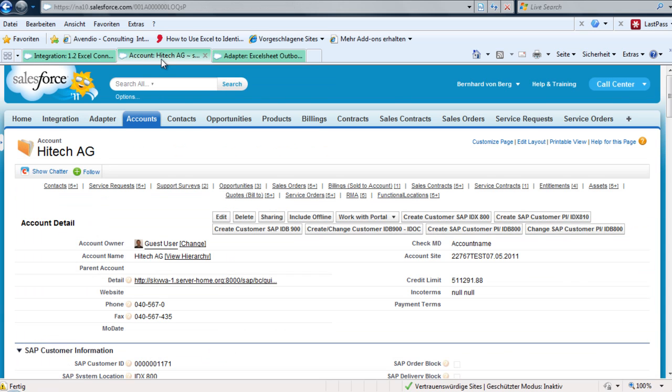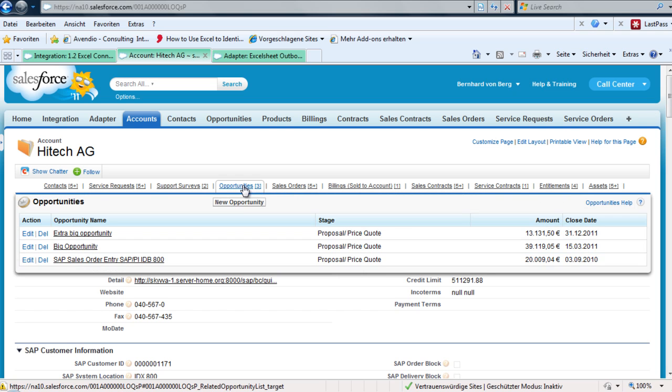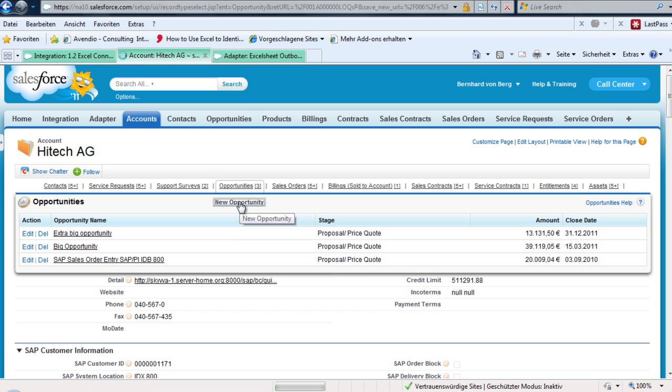Now if we go to our account information, we create a new opportunity where we do the price configuration.